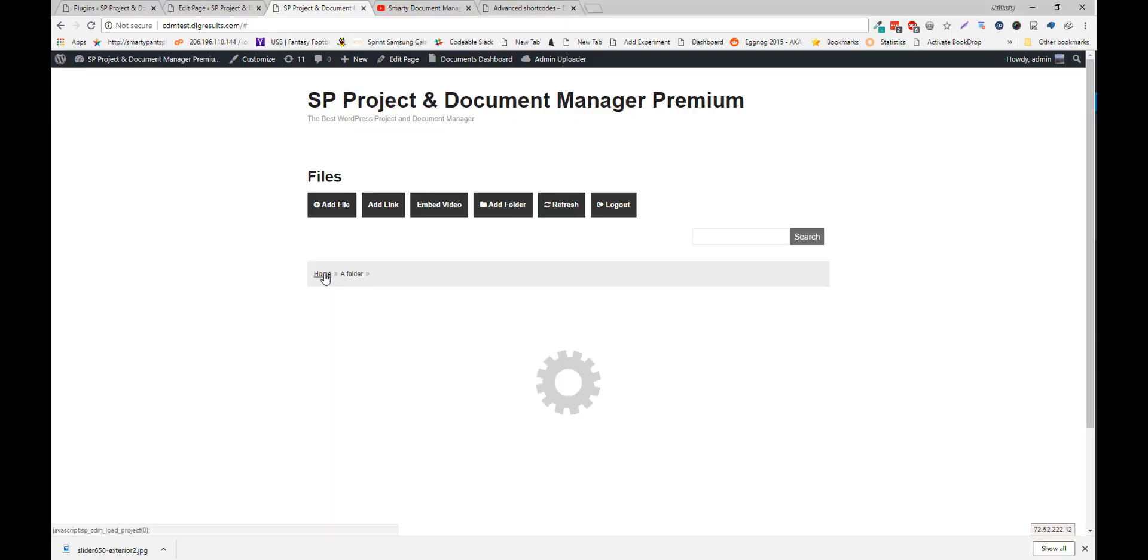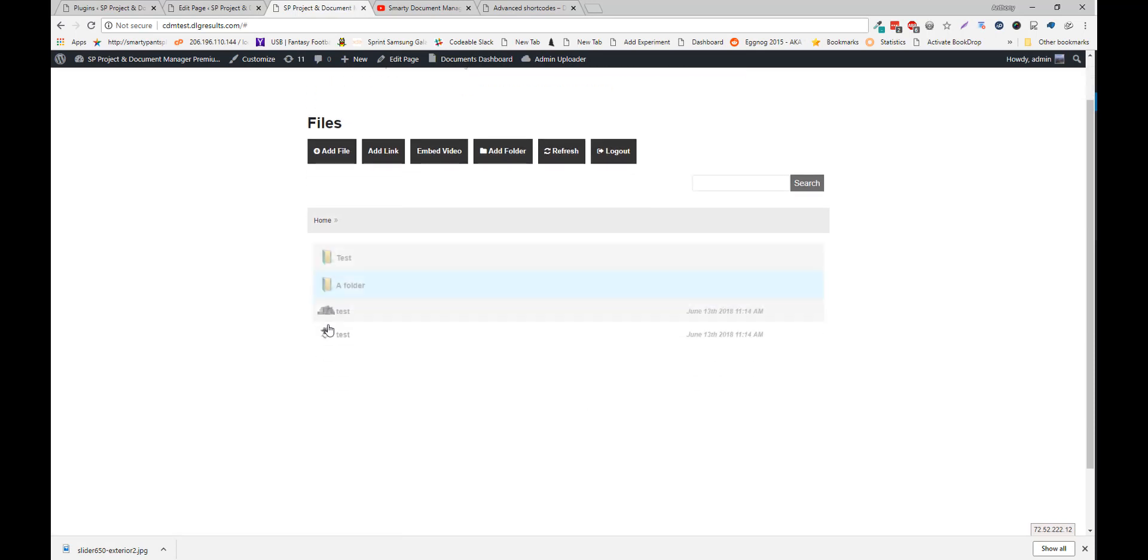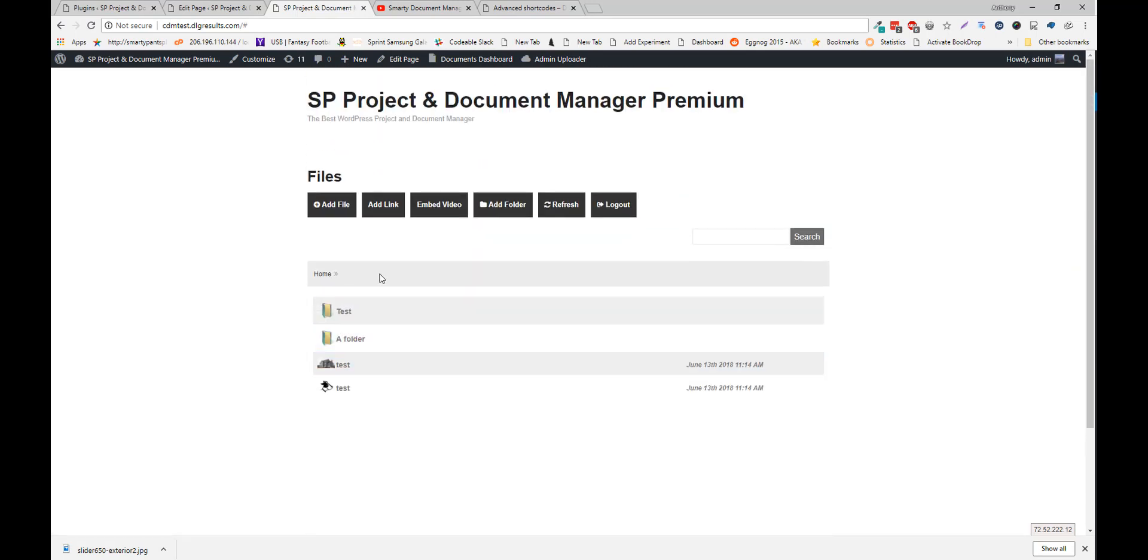So basically, this whole view is the user view. I'm logged in as an admin right now. But whoever you're logged in as would see their own files. And the administrator can manage their files from the backend.